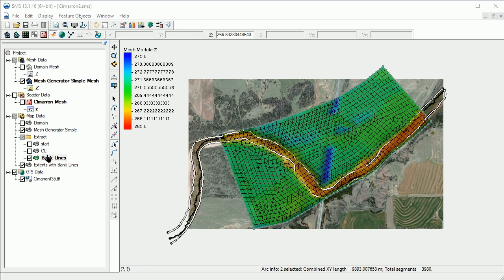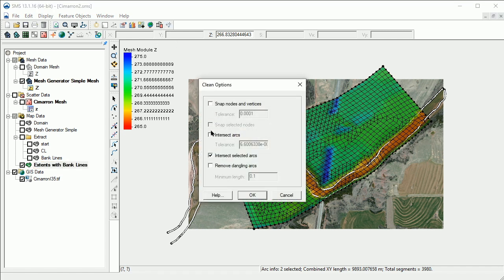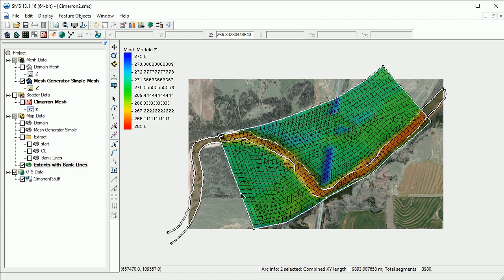We'll now turn off all the other coverages. We now need to clean up the arcs to create the channel polygon. To do this, we'll use the Clean tool to intersect the bank arcs. Next, we'll select and delete the resulting arcs which are outside the domain.